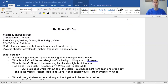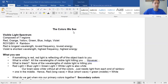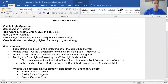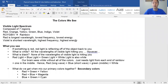Let's start with what we actually see and what's going on here. The visible light spectrum is part of the light spectrum — it's what we actually see. Our eyes detect red, orange, yellow, green, blue, and violet. Basically the rainbow. These are the colors that our eyes can detect.